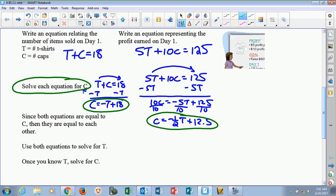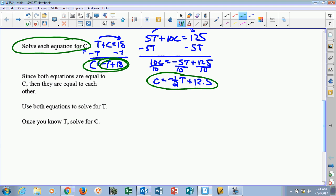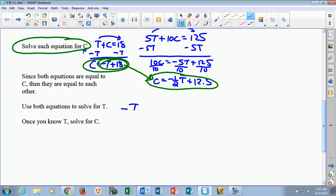Since both equations are equal to c, we can set them equal to each other. This is why we call this the substitution method — because I'm going to take negative t plus 18 and put it in for c. When I solve this, we substitute the c out, and now we can solve for one variable.